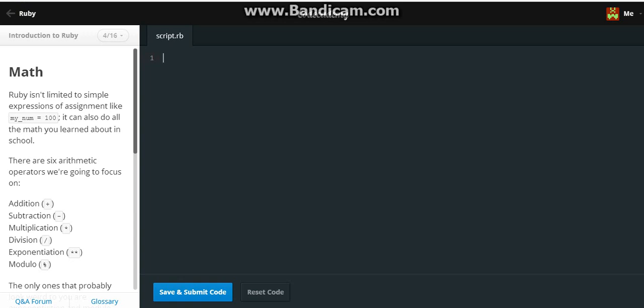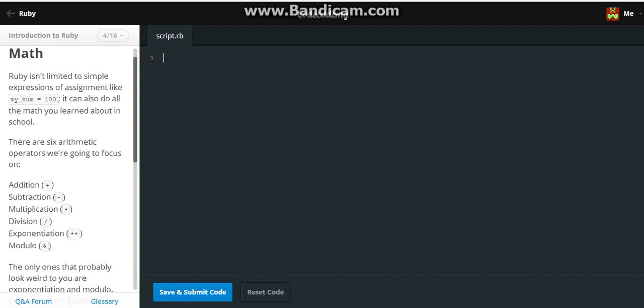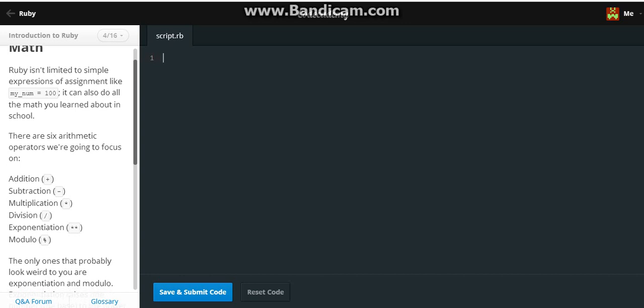Ruby isn't limited to simple expressions. Math. I hate math, but I'm so good at it. Ruby isn't limited to simple expressions of assignment like my_num equals 100. It can also do all of the math you learned about in school. There are six arithmetic operators we're going to focus on: Addition plus, Subtraction minus, Multiplication times, Division slash, Exponentiation, and Modulo percentage. The only ones that probably look weird to you are the exponentiation and modulo. Exponentiation raises one number, the base, to the power of the other, the exponent.